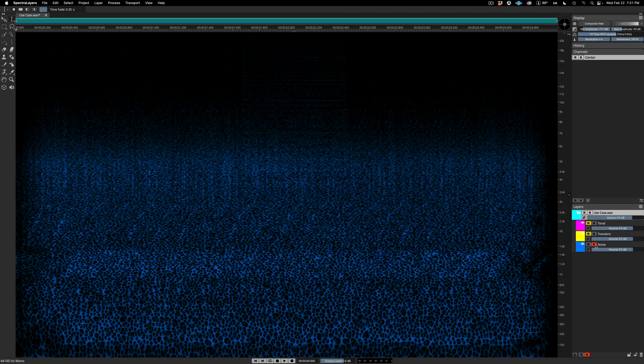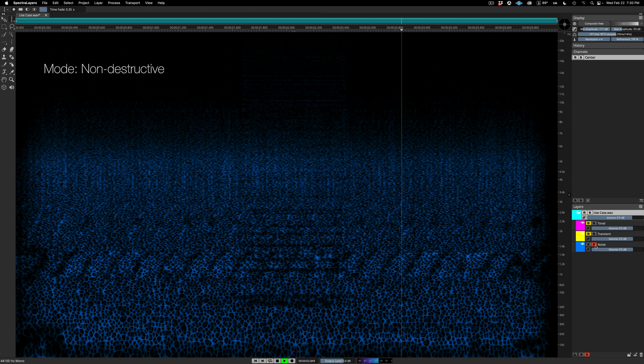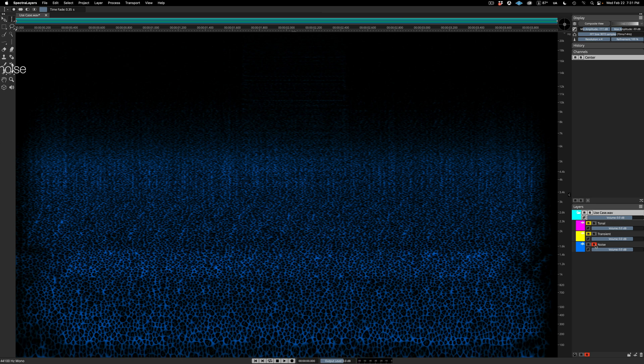The result sounds a lot smoother and has less artifacts. Let's compare the two. Here's the version with the Non-Destructive Default setting. And here we are again, this time with Reconstruct Hidden Noise engaged.